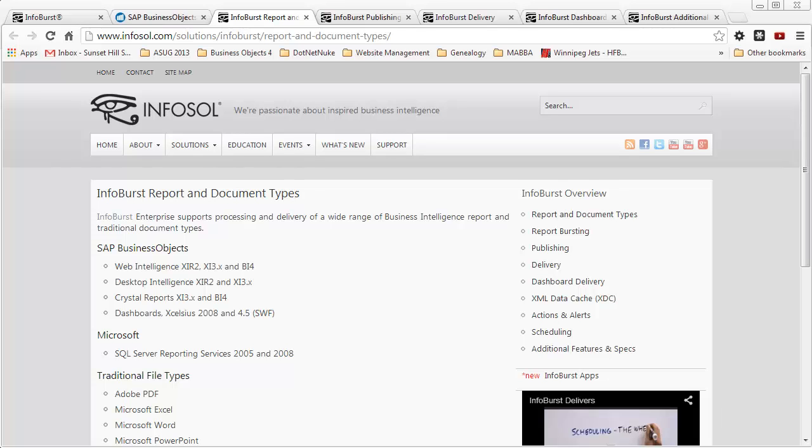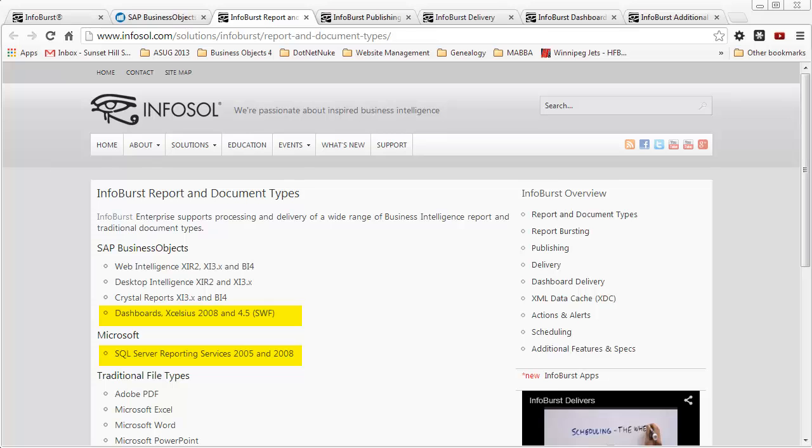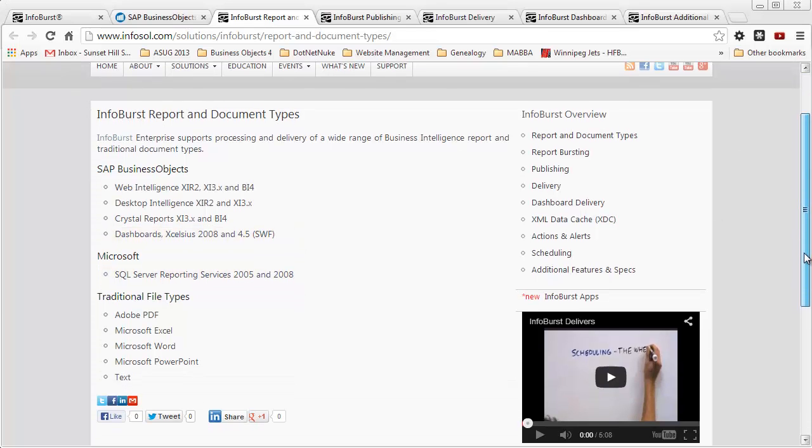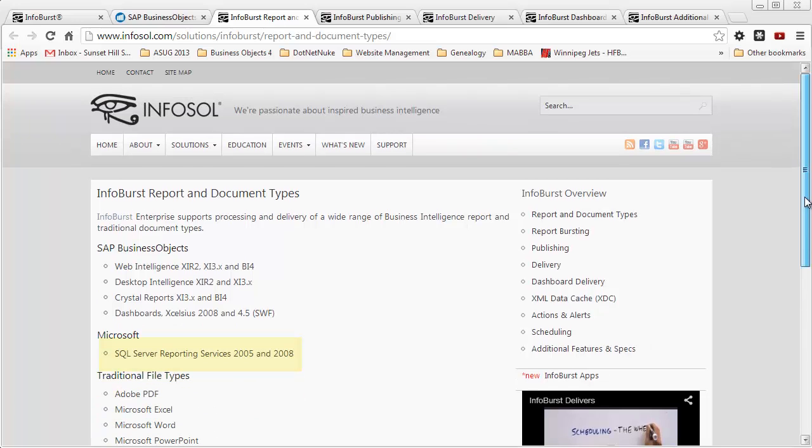Some of the features of the InfoBurst product that stand out, at least for me, are the fact that you can use InfoSol to distribute dashboards, which cannot be done in BusinessObjects 4 at least at this point. Also, if you're using SQL Server Reporting Services, you can use InfoSol's product to distribute those types of reports as well. In addition, in terms of the file types that can be distributed, Microsoft Word and Microsoft PowerPoint are not options available in BusinessObjects 4.